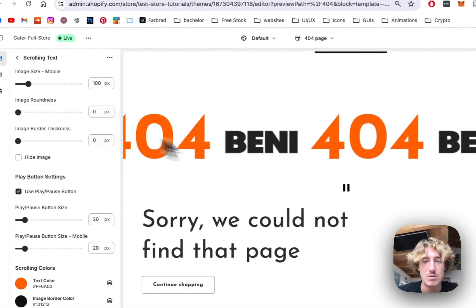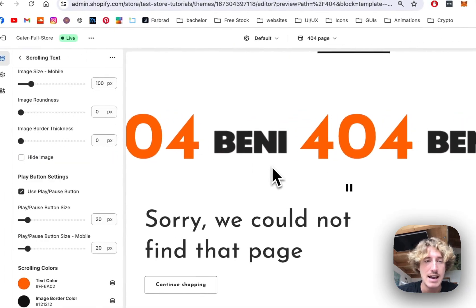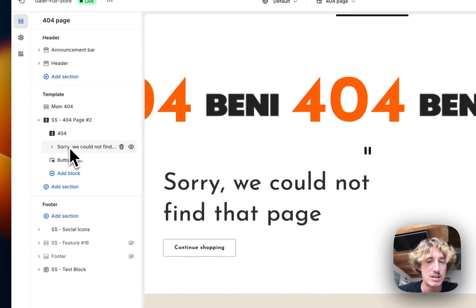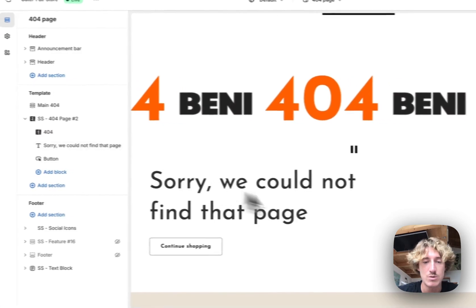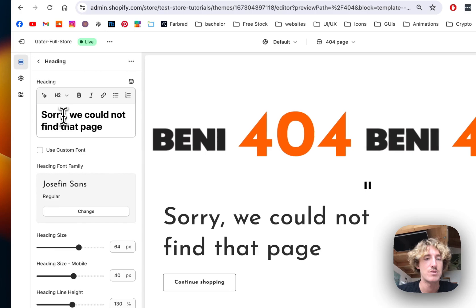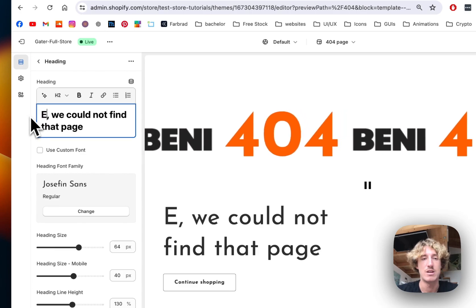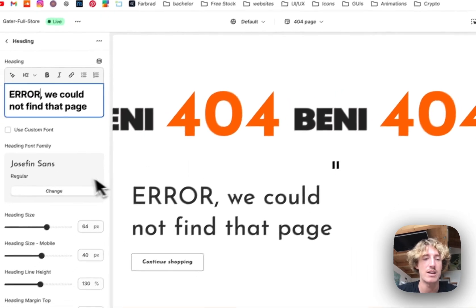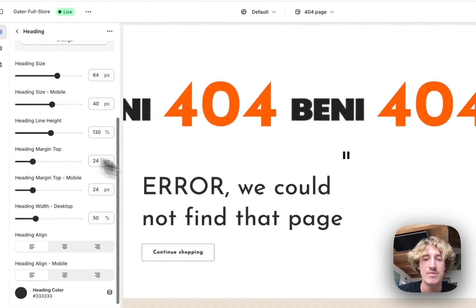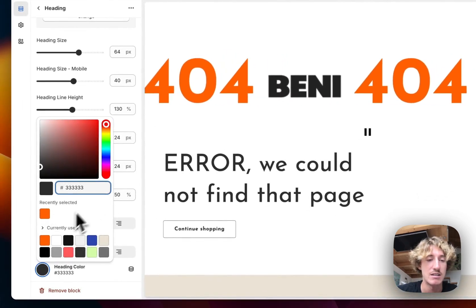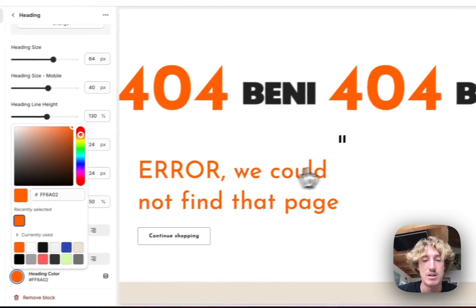That is what we like. Now I want to change the text as well so we could not find that page. Sorry, we do error. We could not find this page and here we can also customize the heading color. For example, this is something which is also possible.